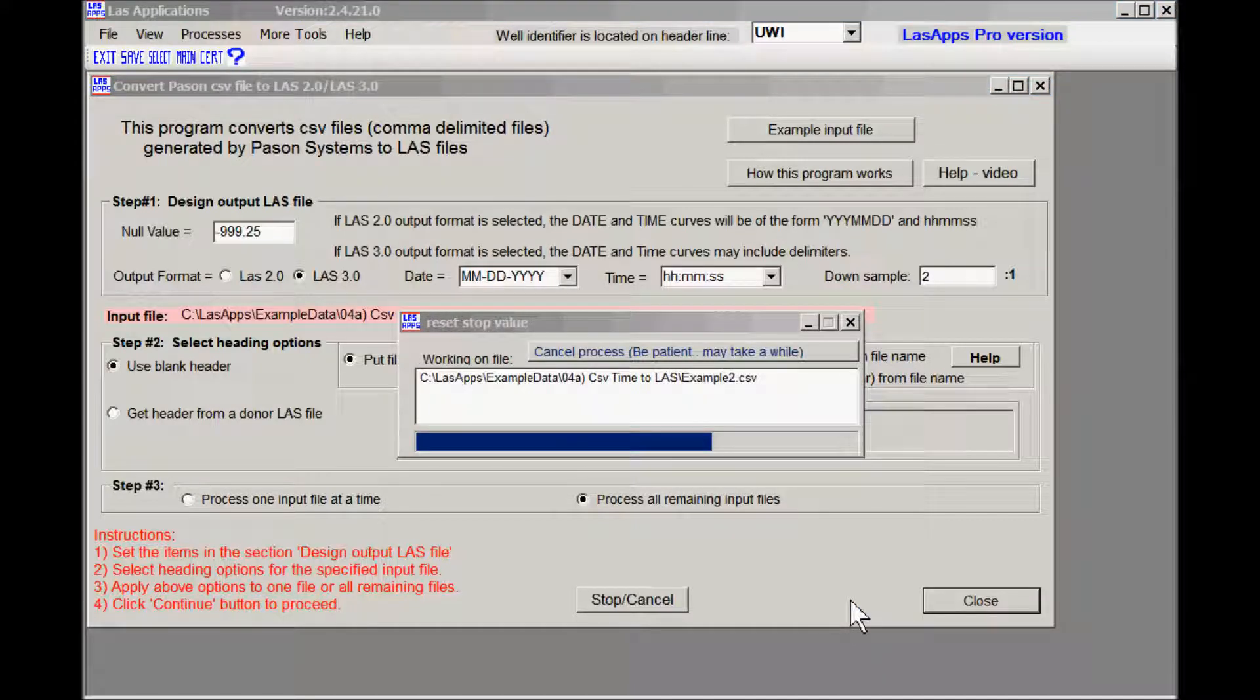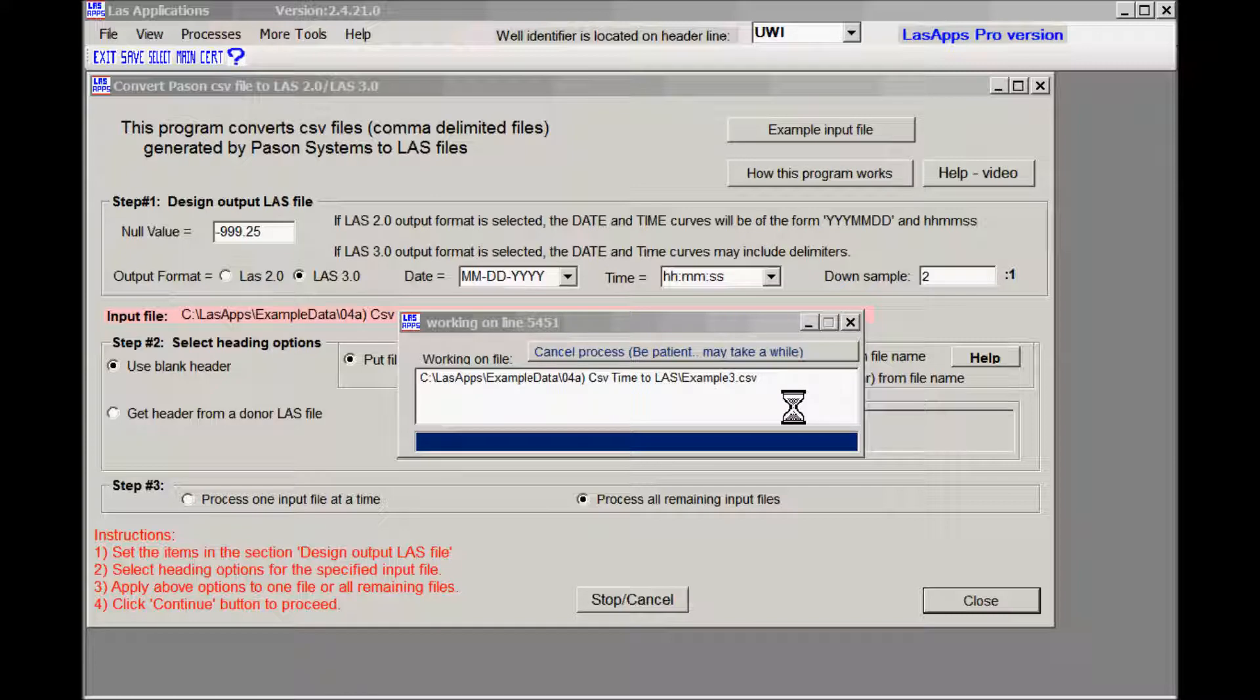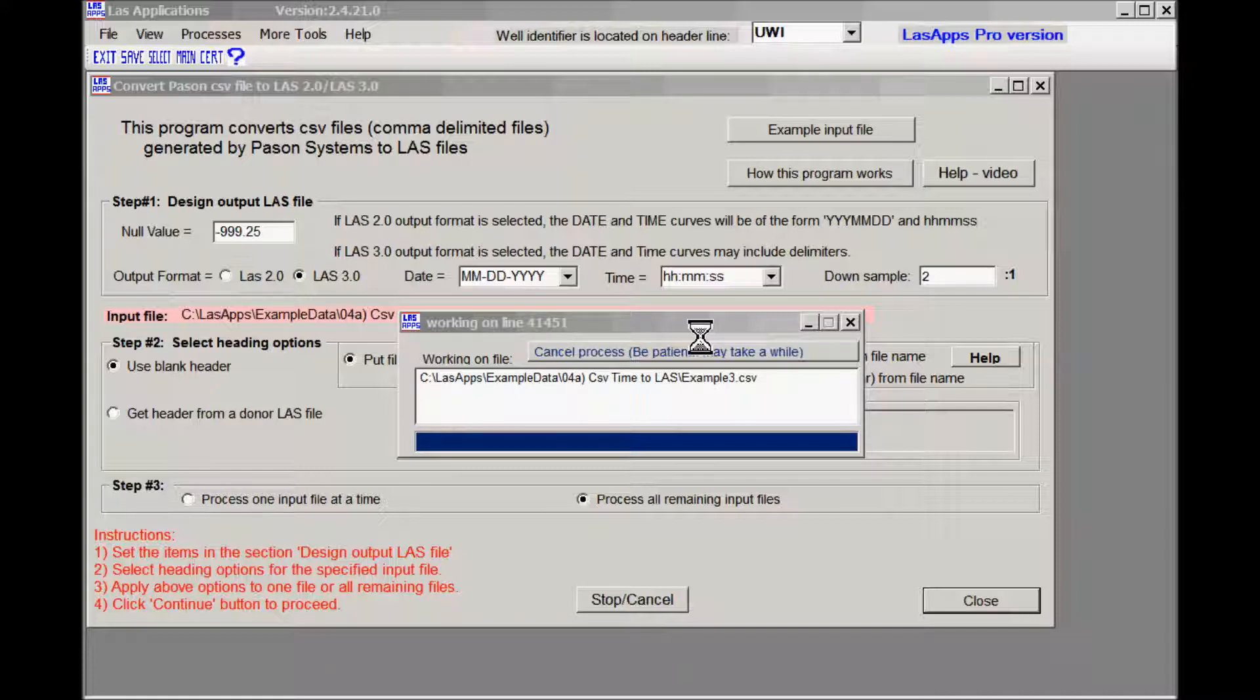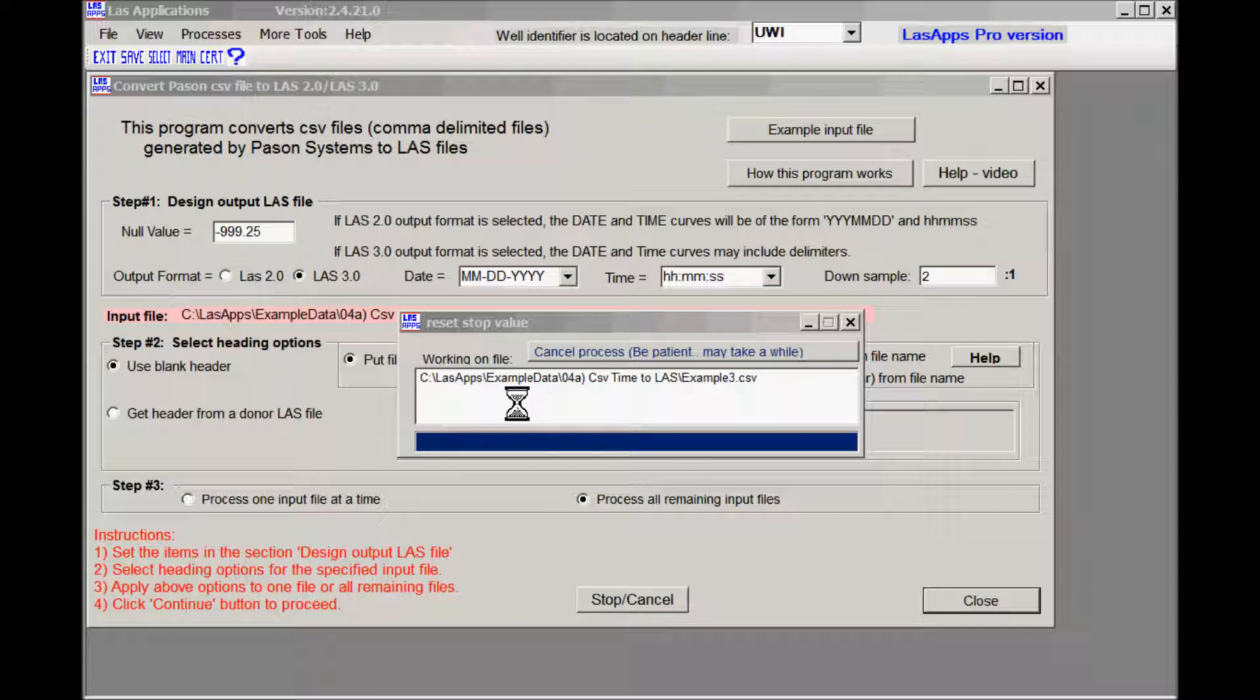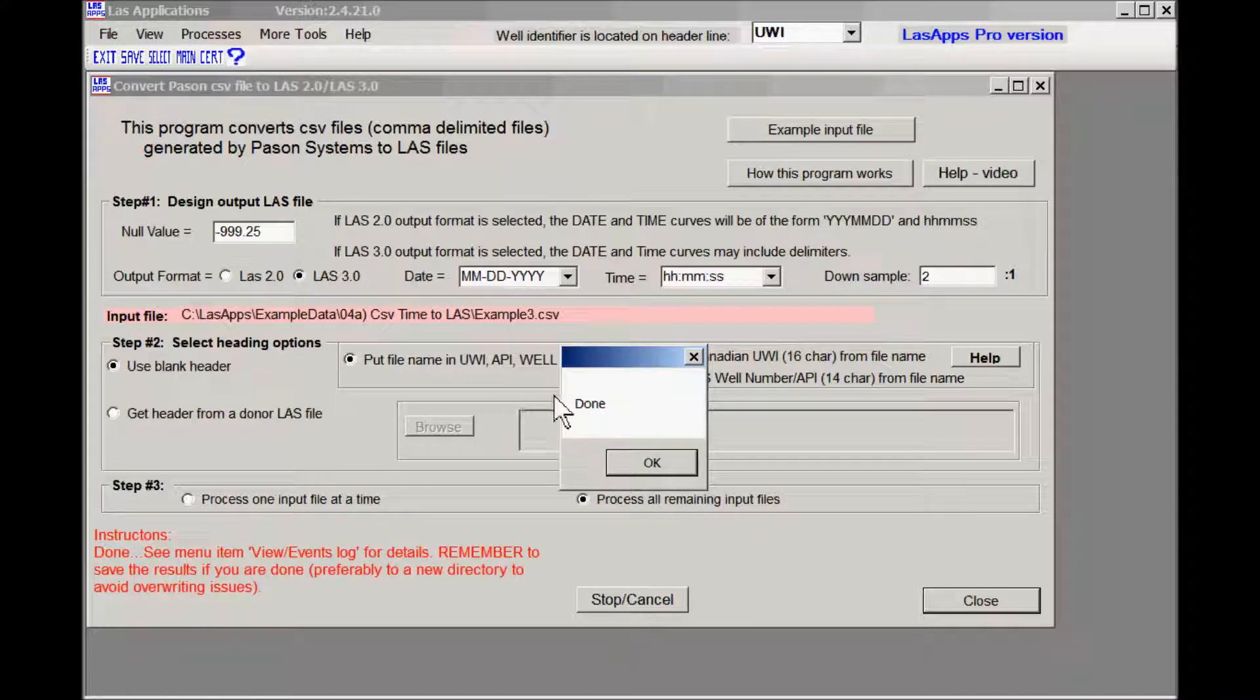Here we go. There's a little box comes up here. It tells you what file it's working on in the white space. On the top it tells you what line it's working on. The line number is not important but it tells you that it's actually working. Here it's resetting the stop value, something I needed to do. Hang on, we're almost done. And we're done.